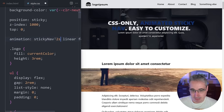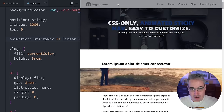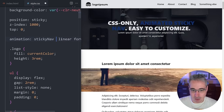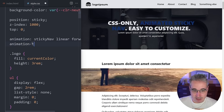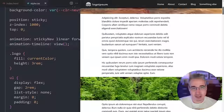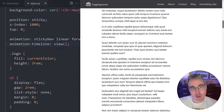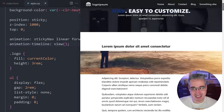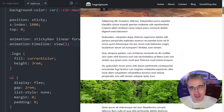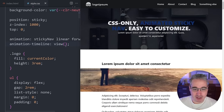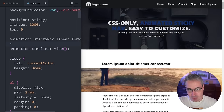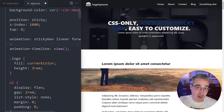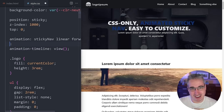Instead, I want to use animation-timeline: view(). It works, but it's not perfect — as I scroll down, you can see it's slowly shifting across the entire scroll of the page, which isn't what we want. We want it to stay the same and then shift quickly over a short period. So we'll fix this with animation-range-start and animation-range-end to control exactly when the animation begins and ends.